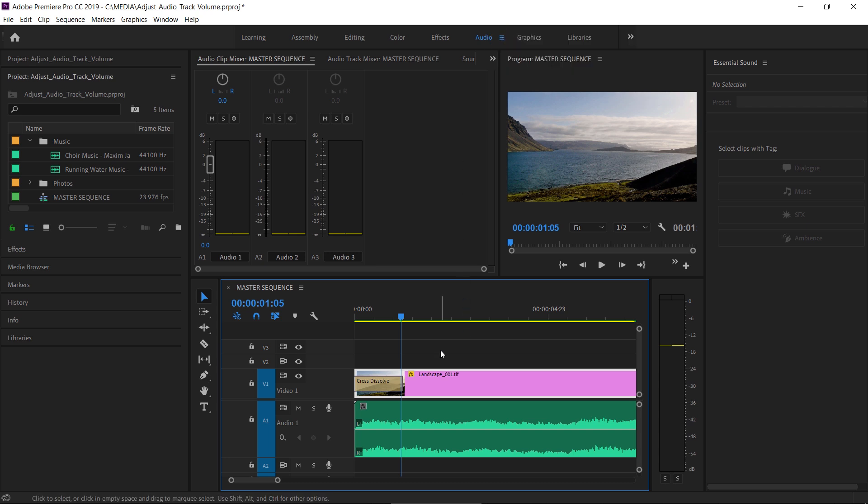In addition to clip keyframes and level adjustments, you can add keyframes to audio tracks. These combine with clip adjustments to produce a final audio output.